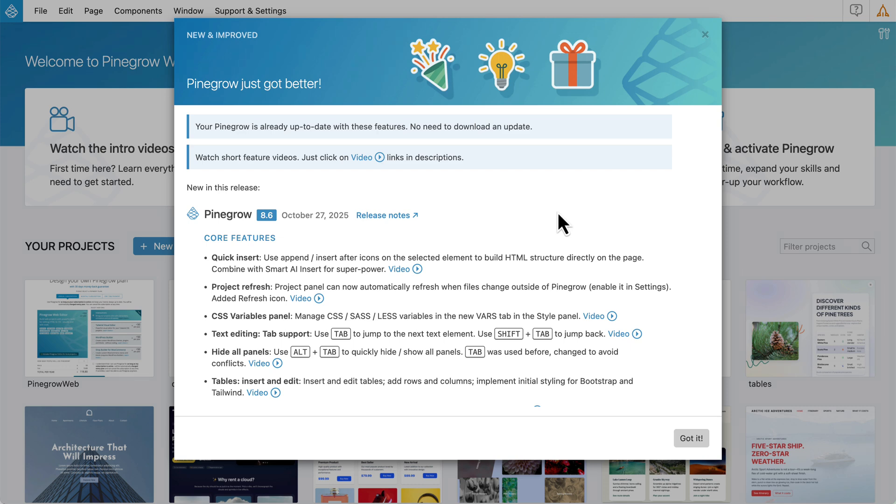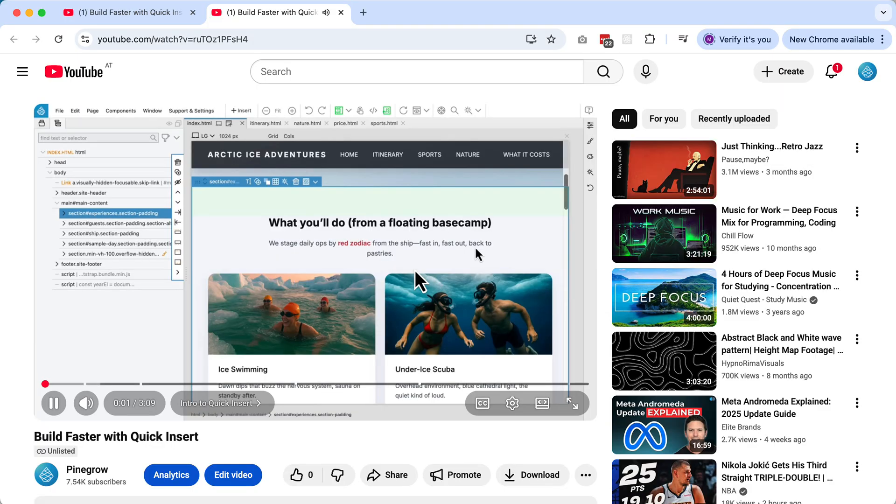The first thing you'll notice is the new What's New dialog. It lists all the latest features and improvements. Most items also include links to short videos. Just click the link to watch a tutorial explaining the new feature.